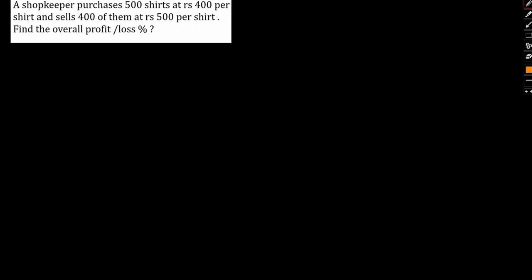A shopkeeper purchases 500 shirts at Rs 400 per shirt and sells 400 of them at Rs 500 per shirt. Find the overall profit and loss percent. Let's take a look.